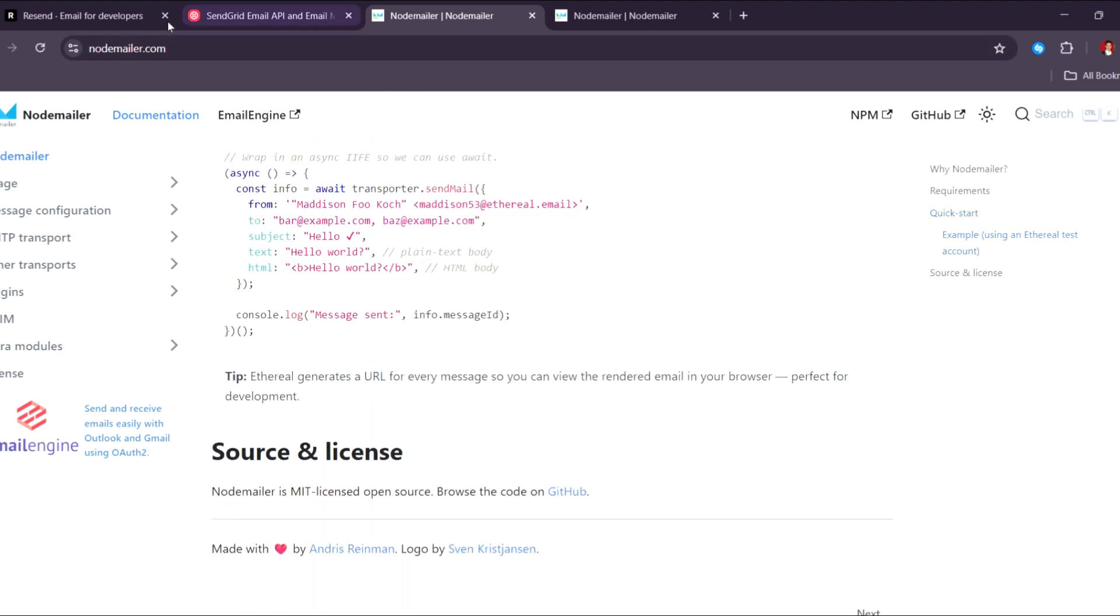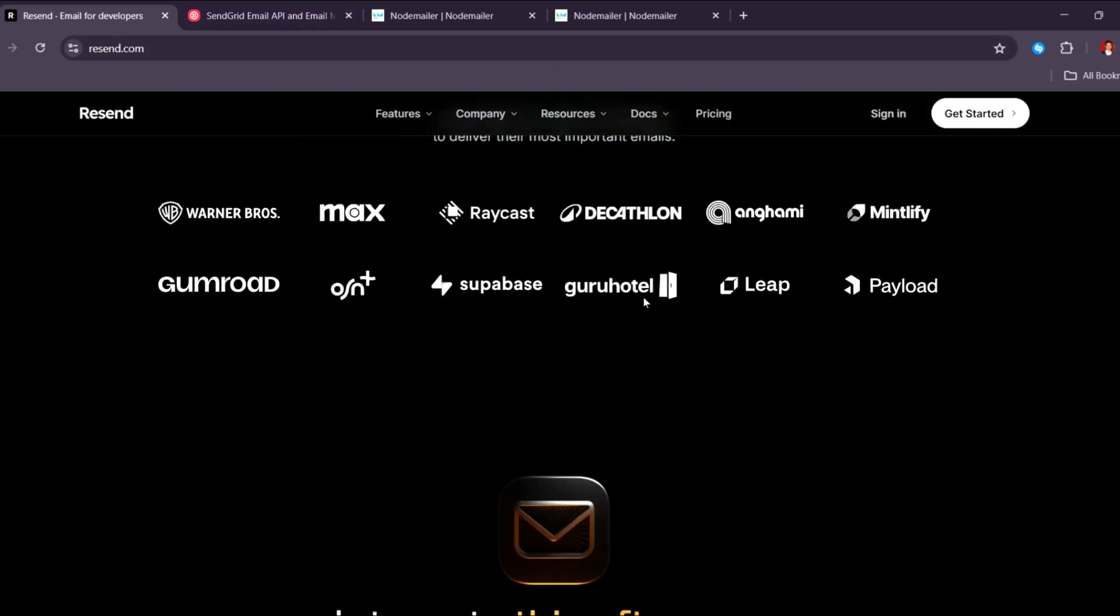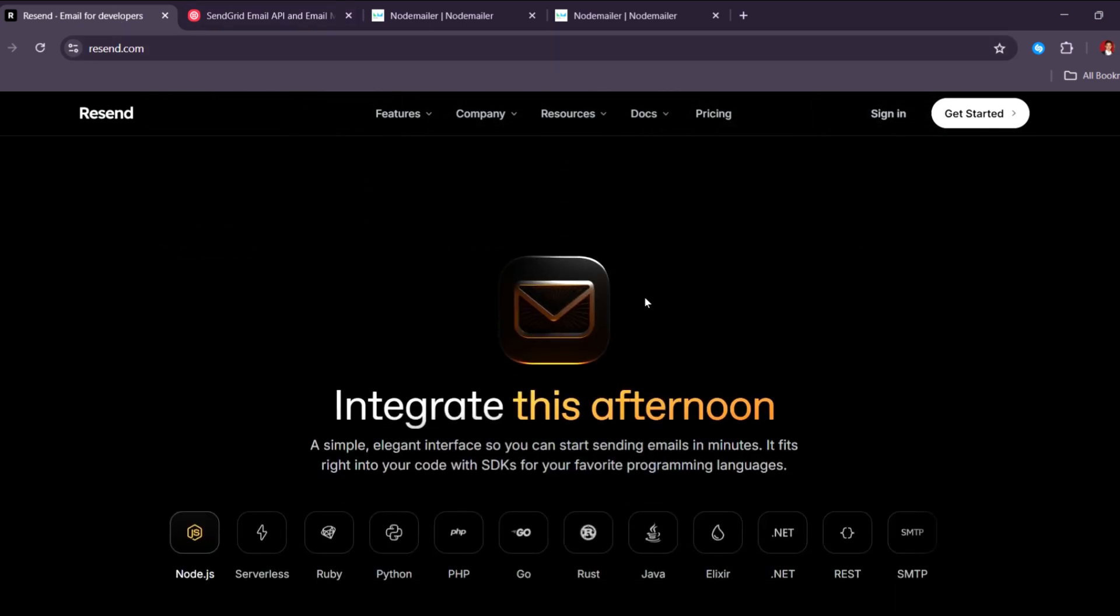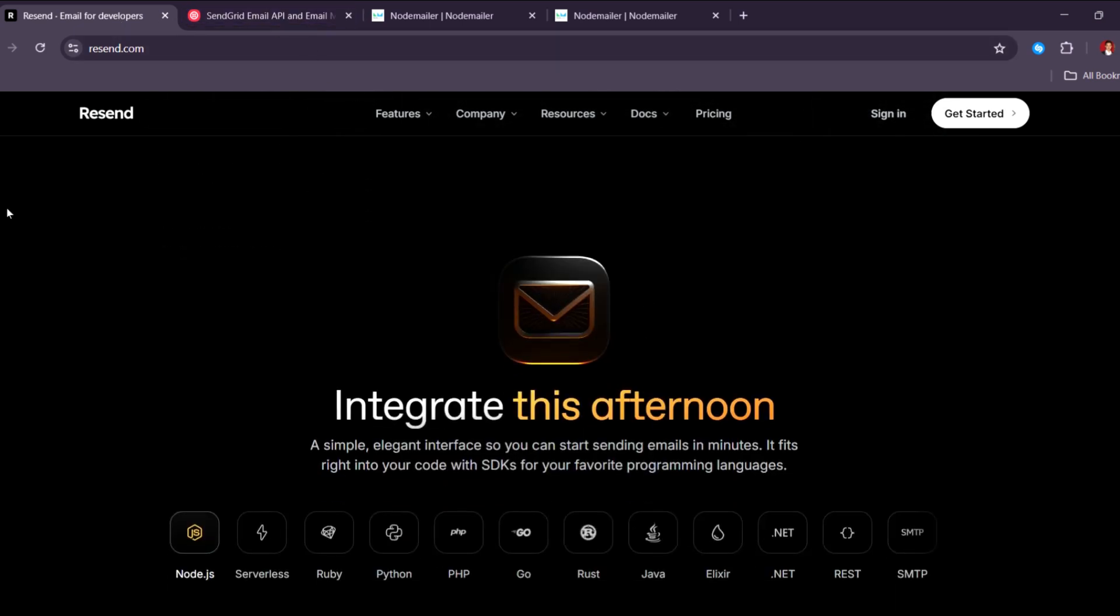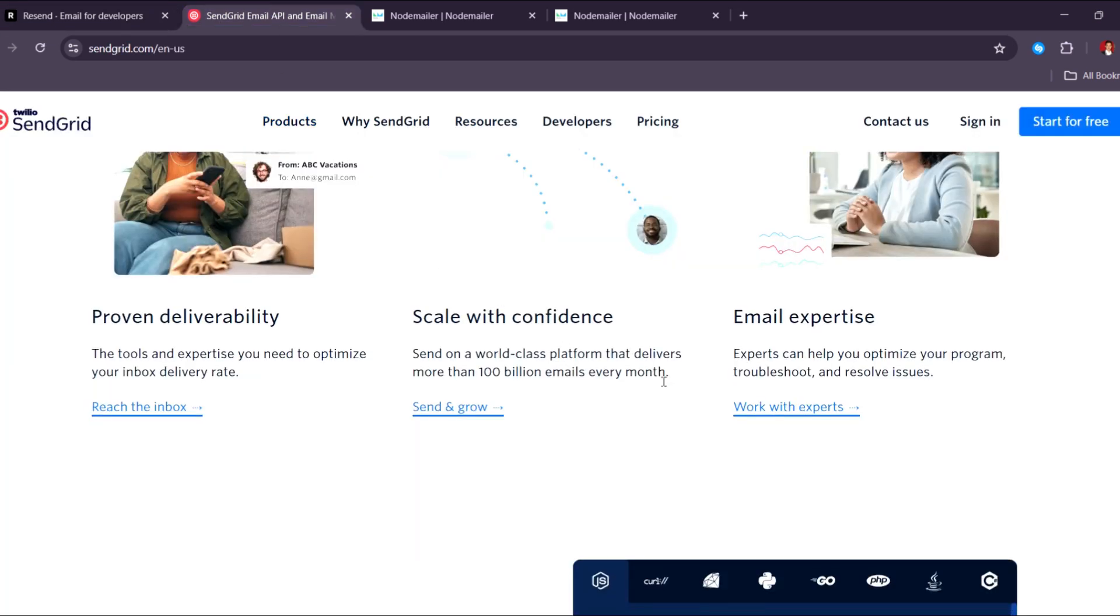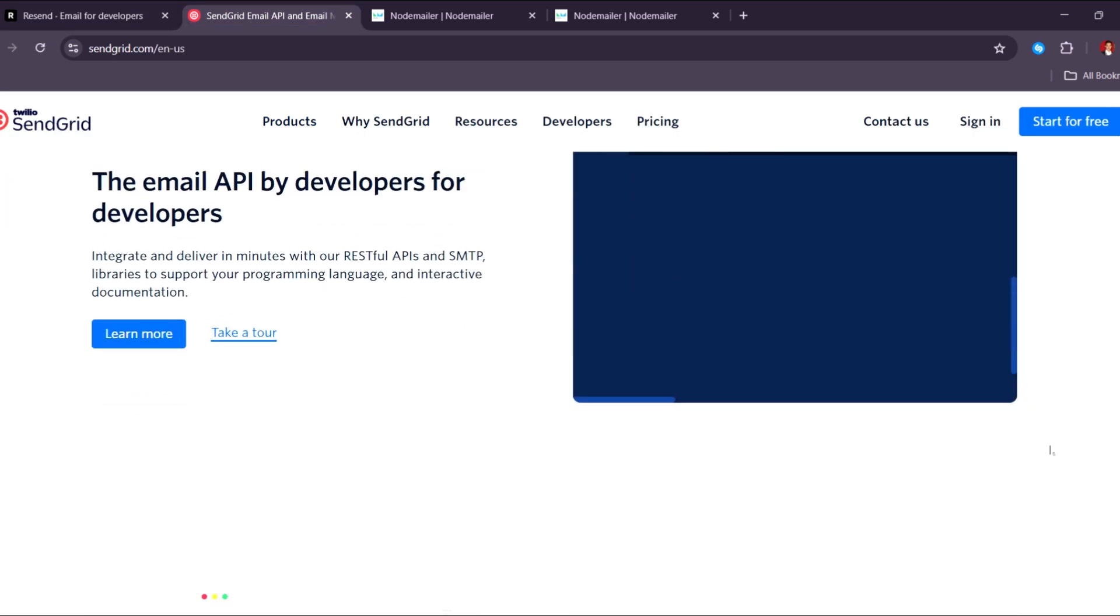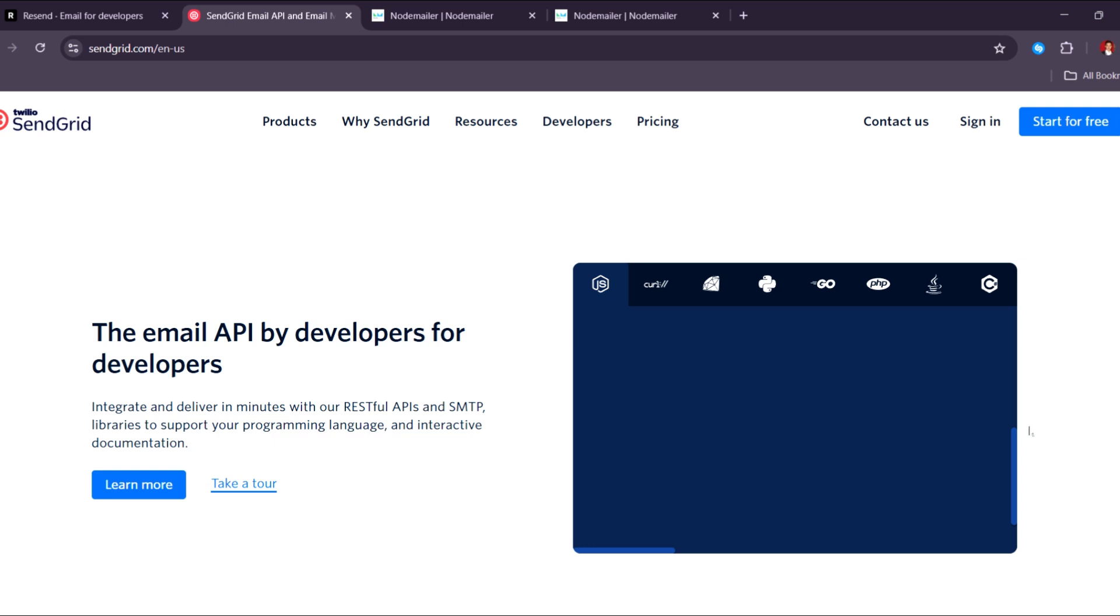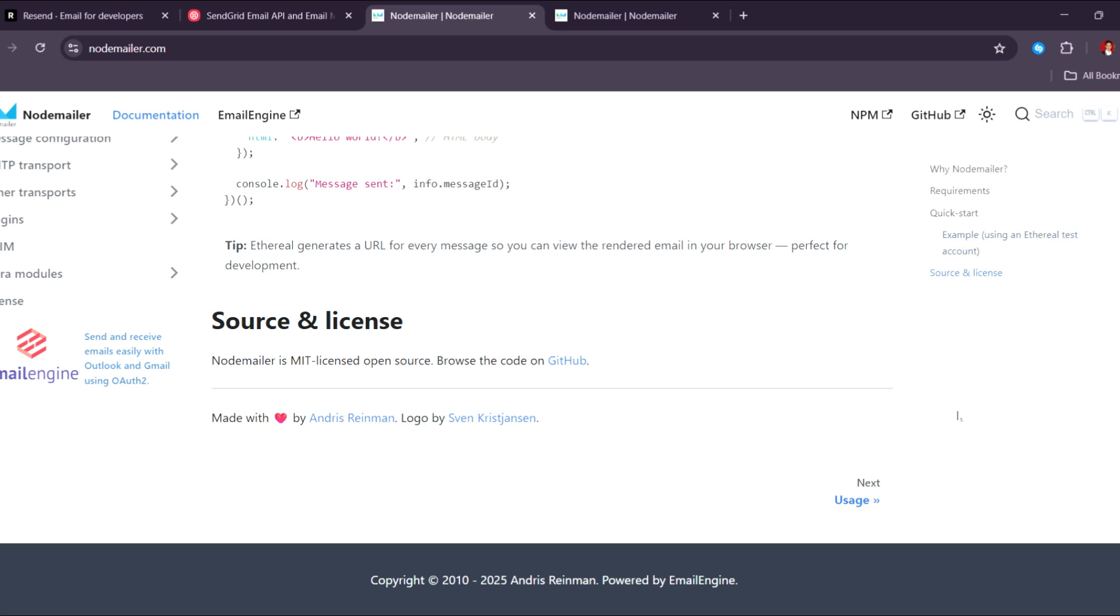For the final thought, choose Resend if you want a clean, fast, developer-friendly experience focused on transactional email. Choose SendGrid if you need a full-featured, scalable solution with robust analytics and marketing capabilities. And lastly, choose NodeMailer if you prefer open source simplicity and full control over your email delivery setup.